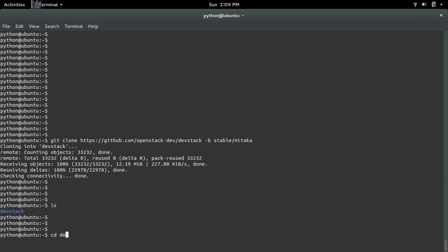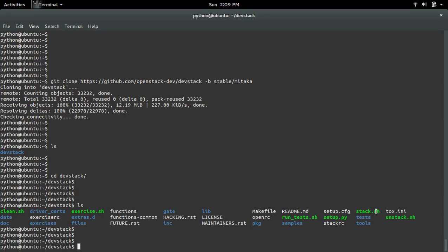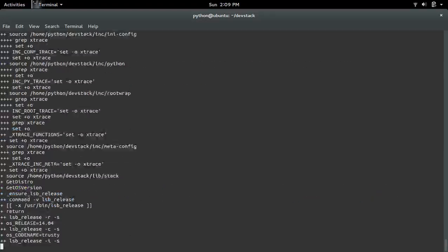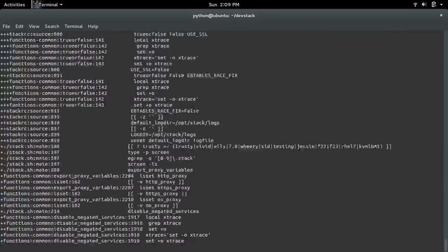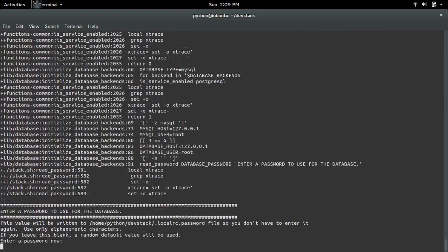Then go to the DevStack folder. There you can see the stack.sh script — we had to run that script. Run that script like this. Now it has started executing.